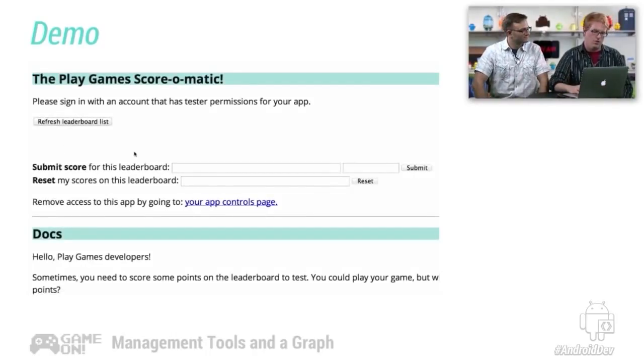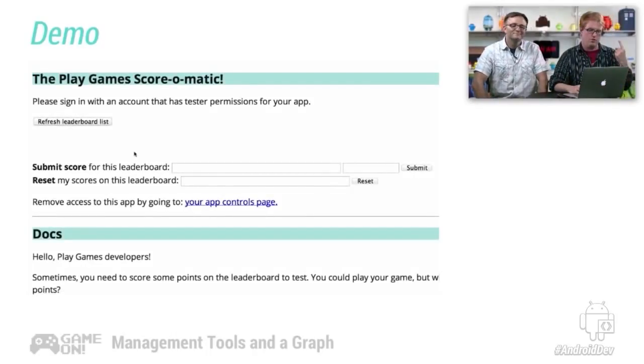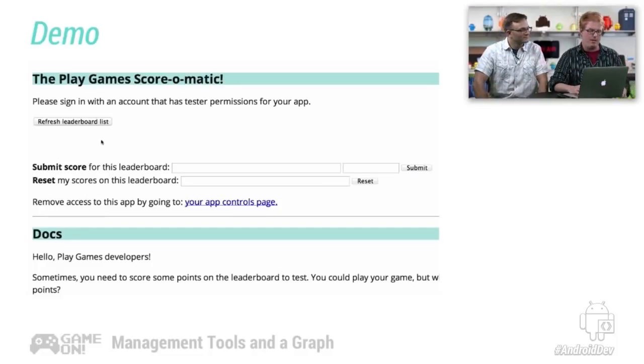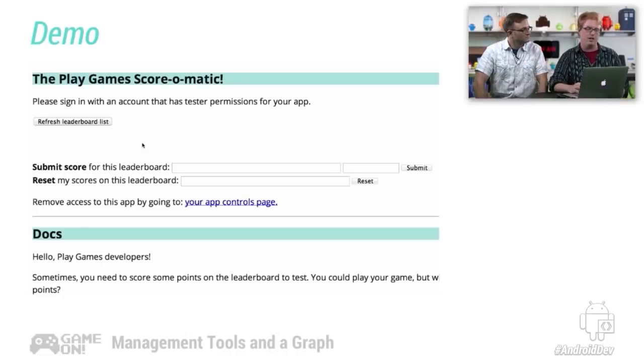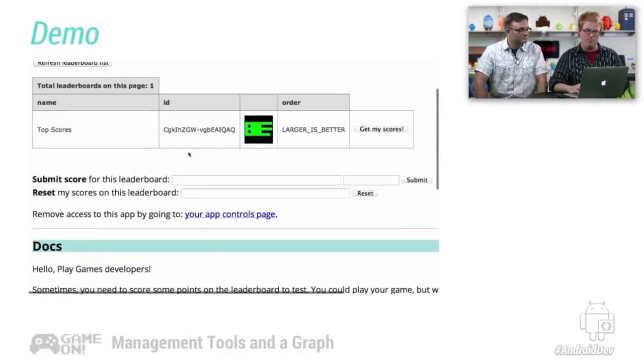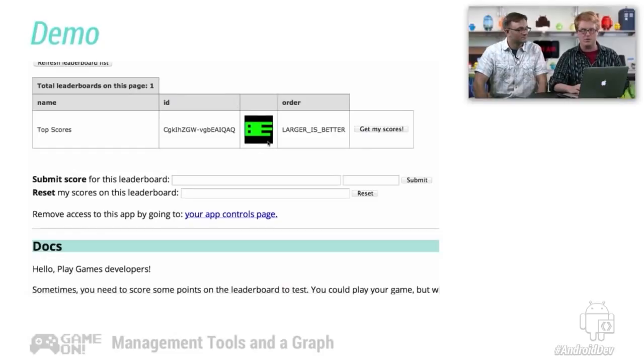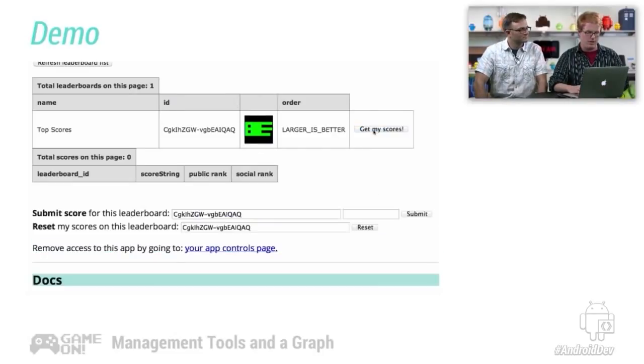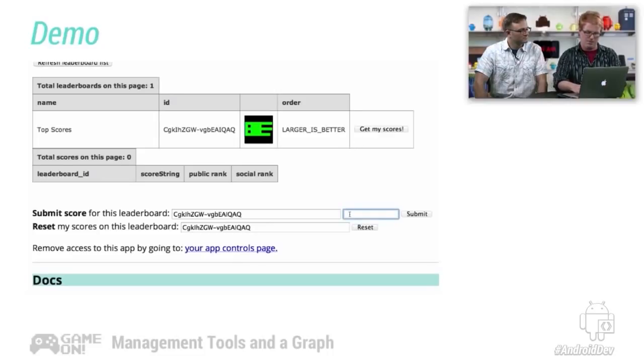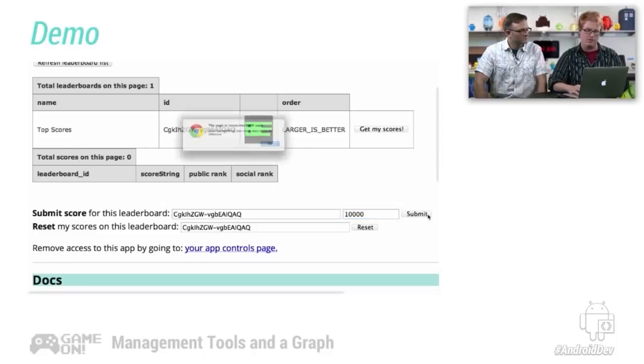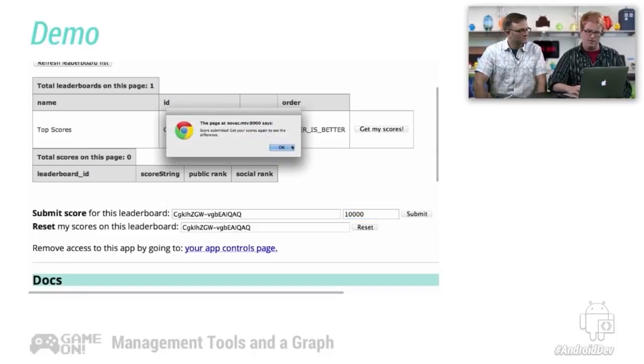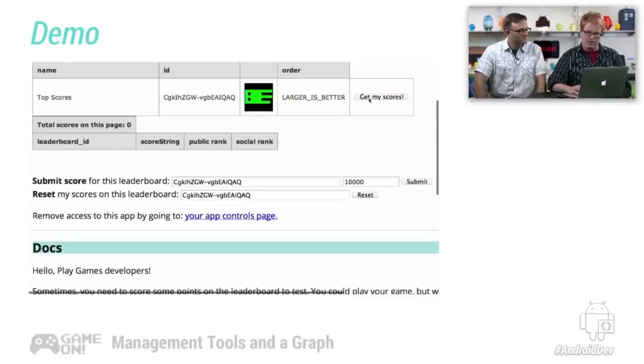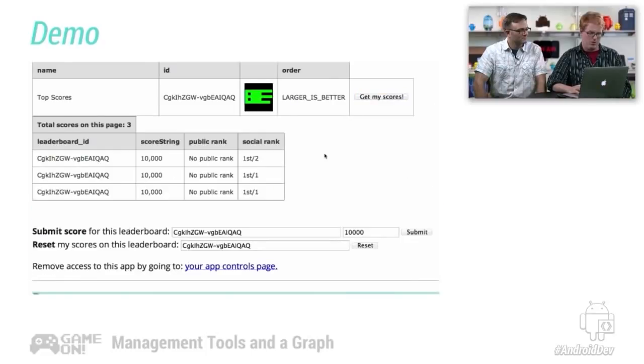So here's the first of three tools. This is the Play Games Score-O-Matic. And what this allows you to do is set and reset leaderboard scores. So this is the leaderboard from Firewall Defense, Bruno's excellent game. And I can get the scores that I've submitted. Now, I haven't submitted any scores, so let's make myself score a whole bunch of scores. I'm going to score 10,000 points. And it says, great, your score is submitted.